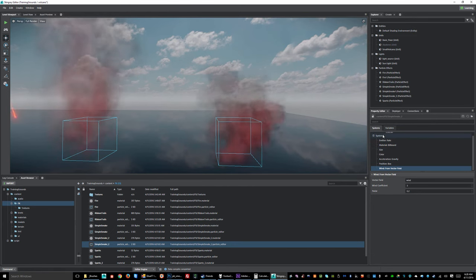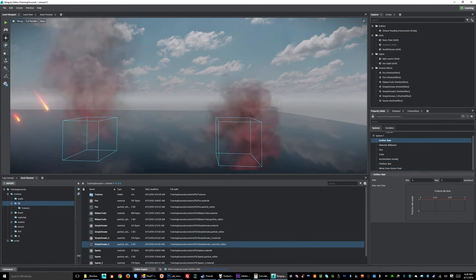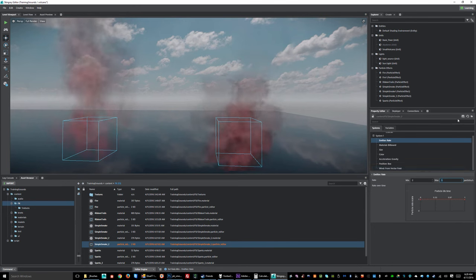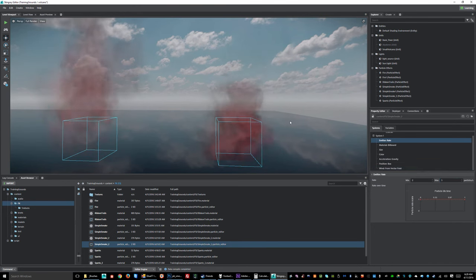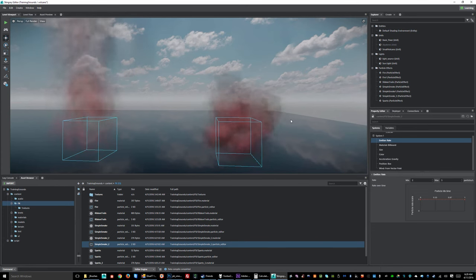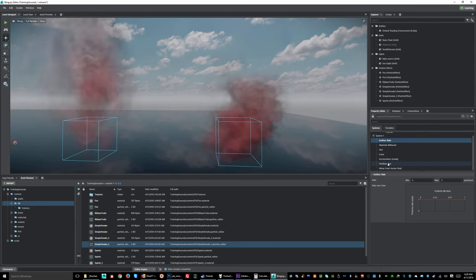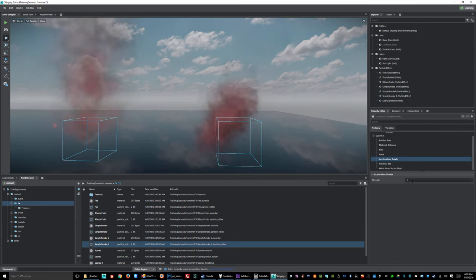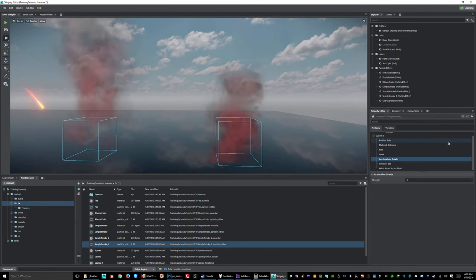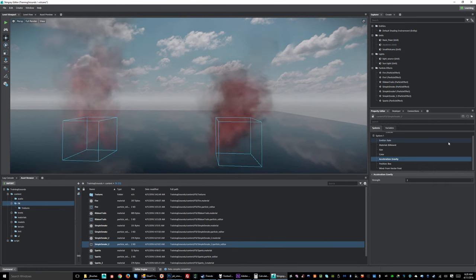Let's go to the spawn rate — three to five should be good, but we could make it more erratic by opening that gap. Let's try two to five instead of three to five. That's starting to feel pretty good. Maybe a little more gravity — let's give it something like three and see how that feels. Yeah, it's feeling pretty good. So there you have it.